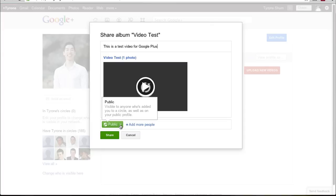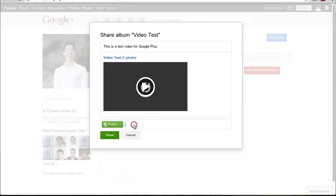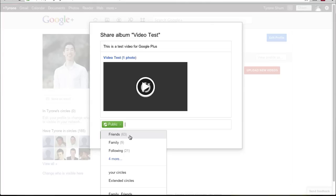If you add more people, you can share it with your friends privately, family, following and so forth. And that's the great thing about Google Plus is that it actually allows you to be able to share it with a circle group of friends or family or whoever you want to do it privately.